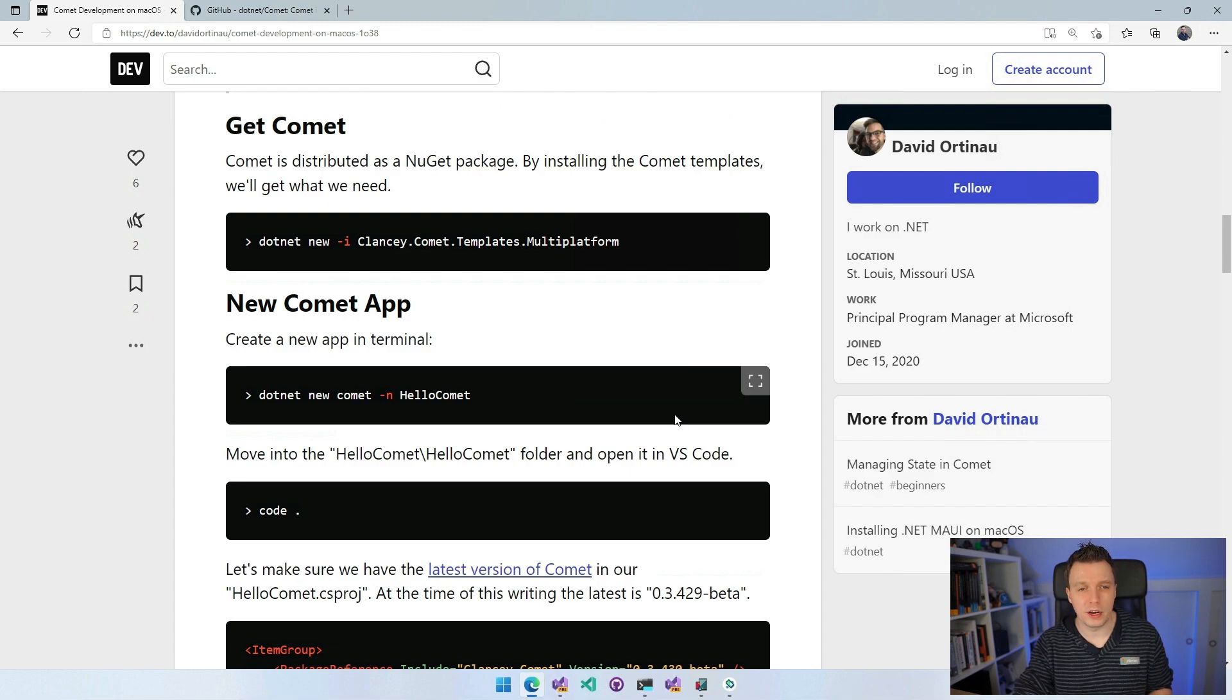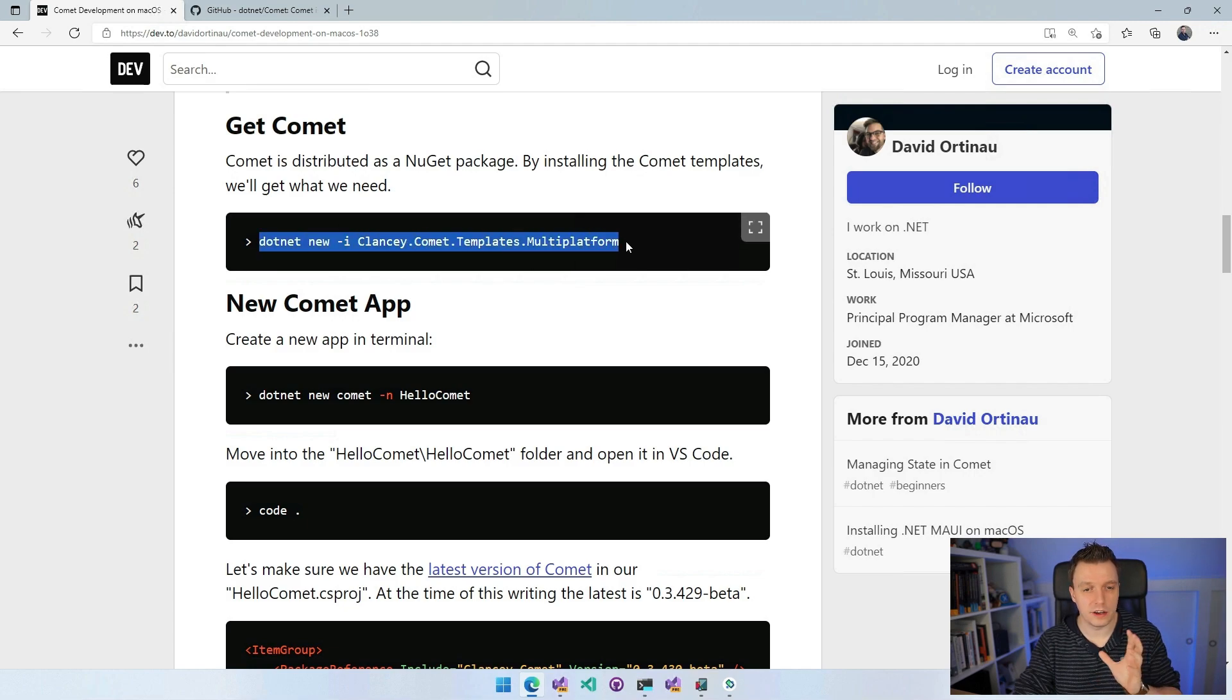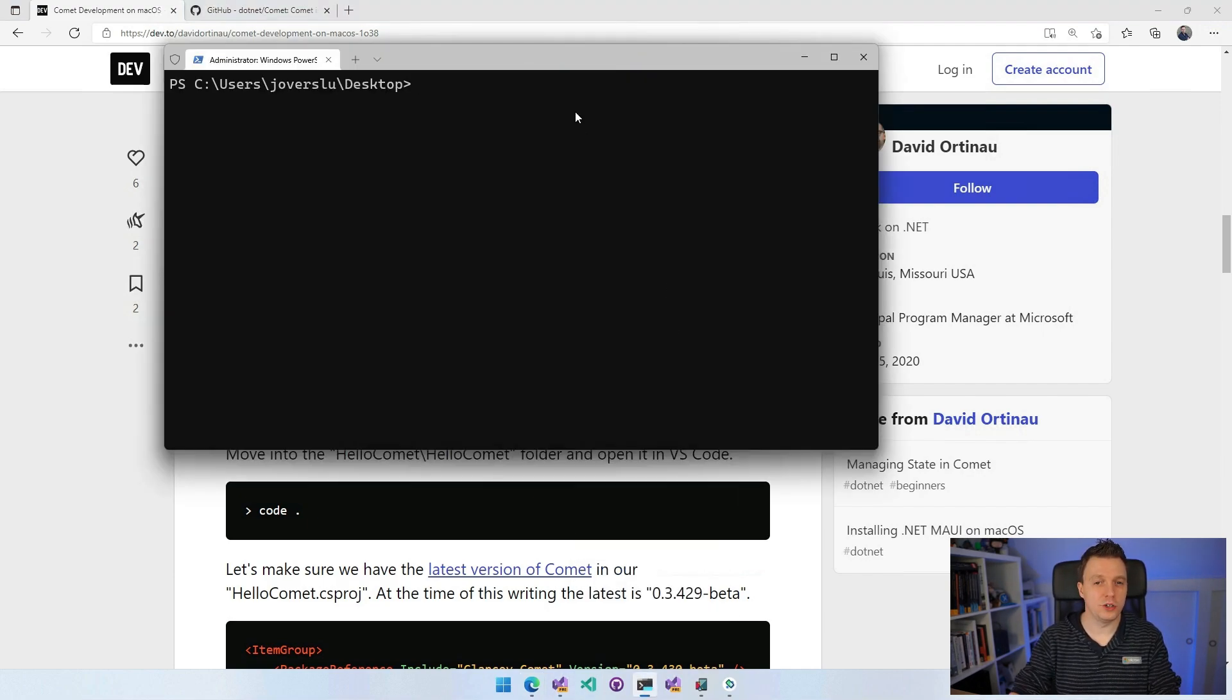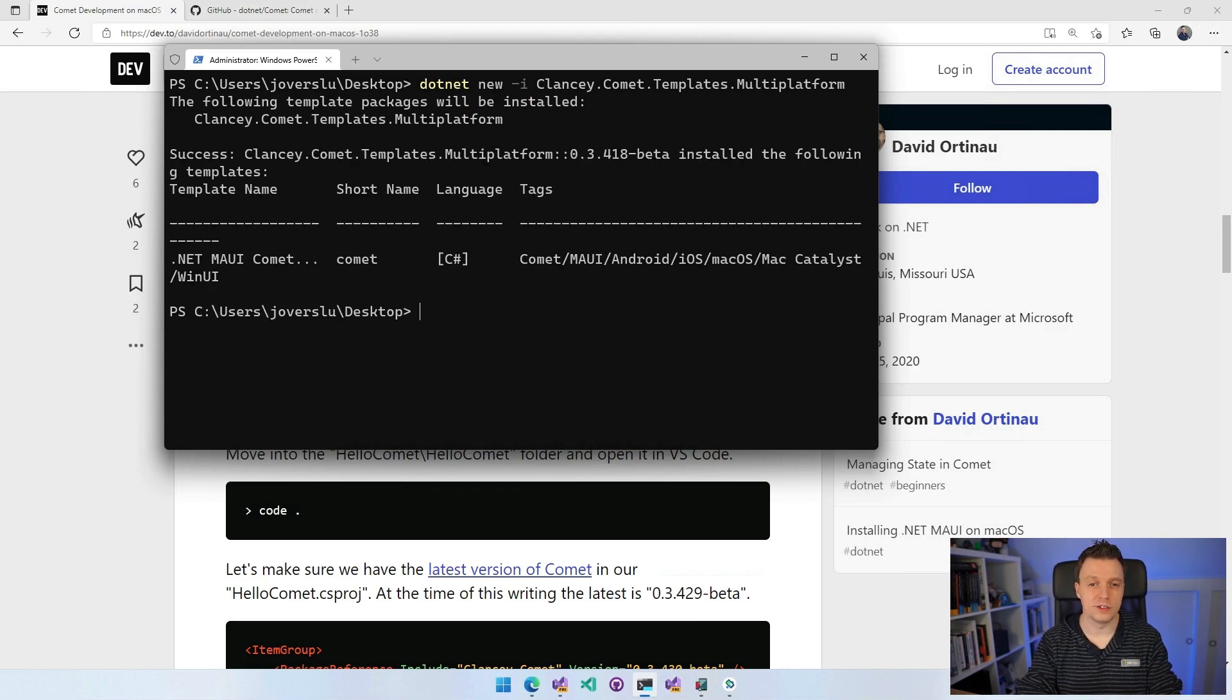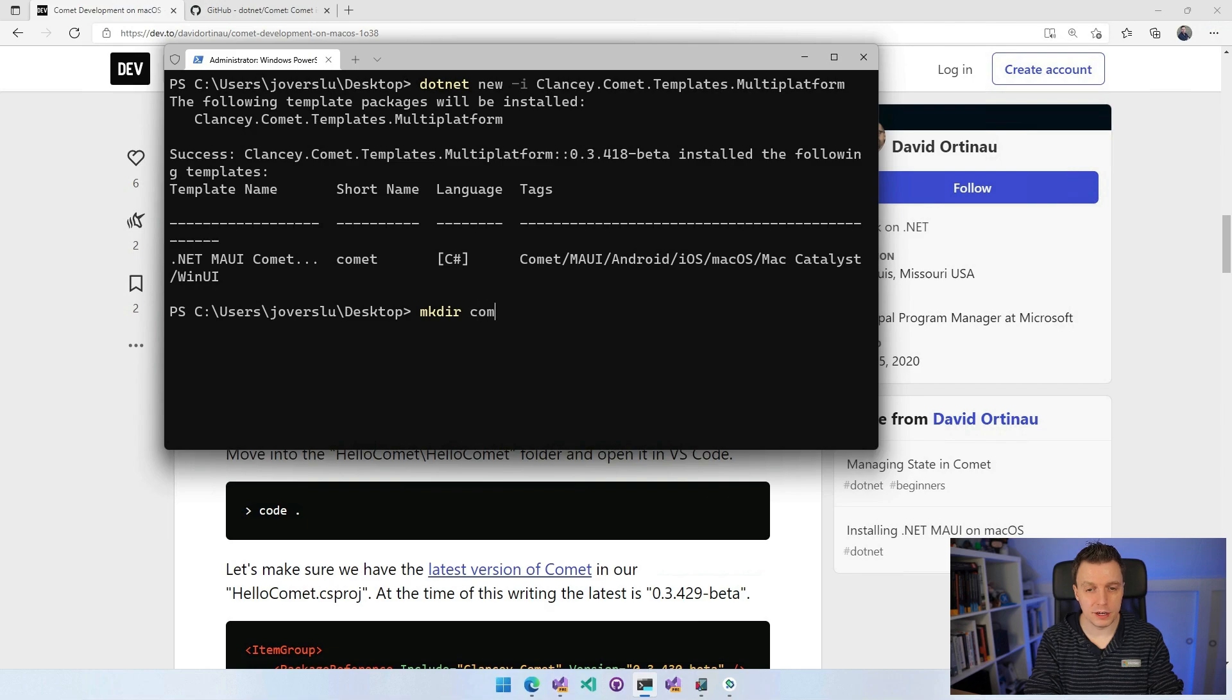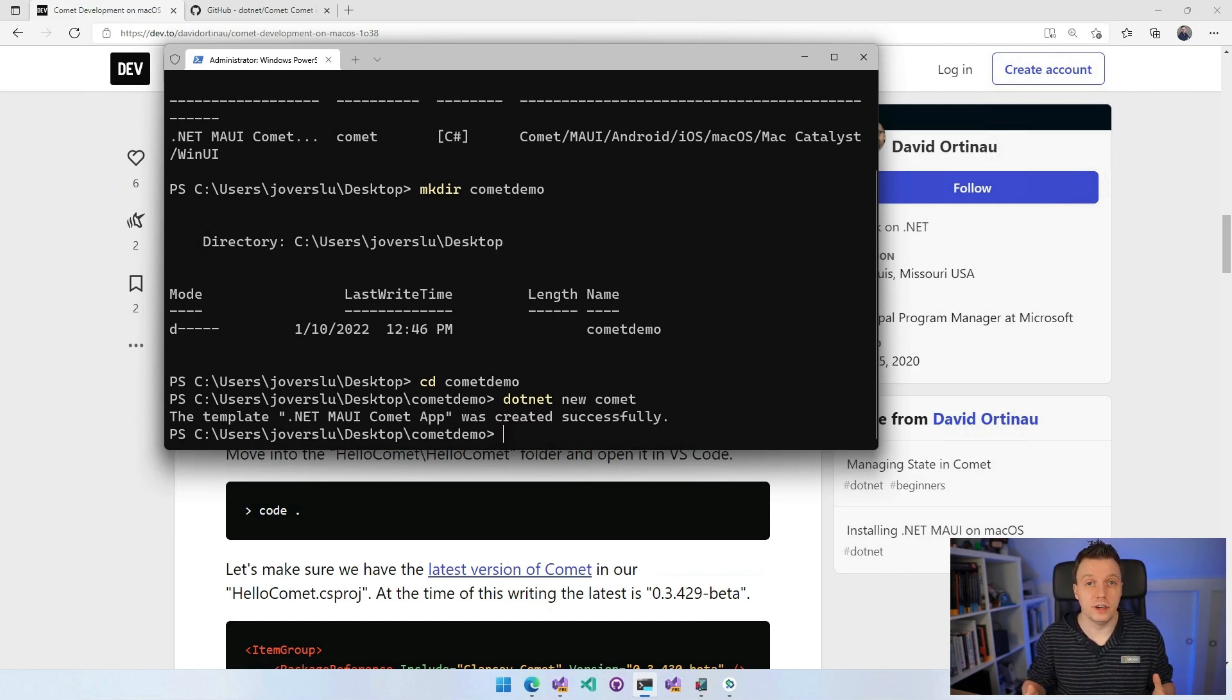Get Comet - it's distributed as a separate NuGet package. By installing the Comet templates, we basically have everything we need to get started. Let's copy this command - dotnet new -i clancy.comet.templates.multiplatform. You can see Clancy's name is still in here. We go into a command line window. I think you need administrator rights. Paste this command in here. It takes a little while to install the template. Template name shows, but the important thing is the short name, which is comet. I'm going to create a new directory on my desktop - mkdir comet demo. Let's go in there with cd comet demo, and do dotnet new comet. That will create all the files that are needed for a new comet project.